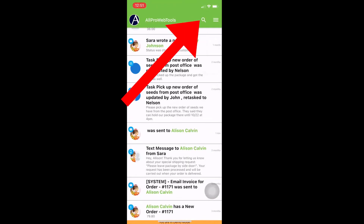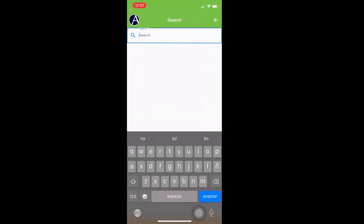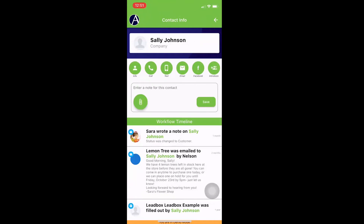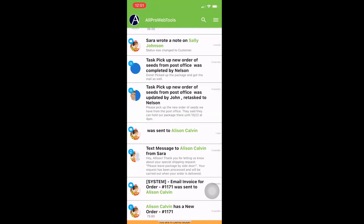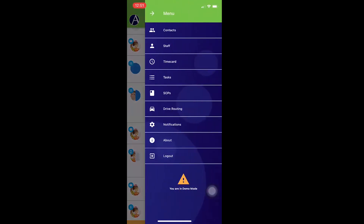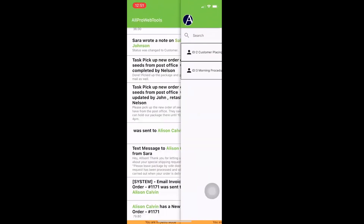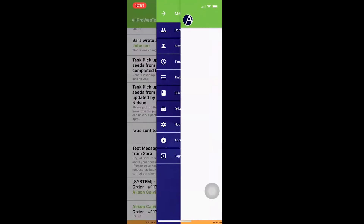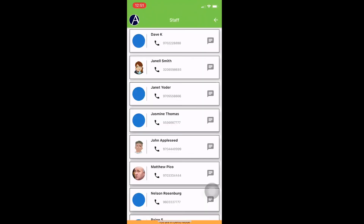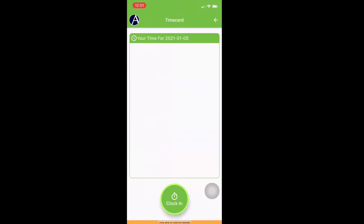To search something, you can click the search icon from the main workflow timeline screen. You also have the ability to view, text, call, and email any contact record. Need to view your company SOPs? Go ahead and click on the SOPs option in the menu as well. You can chat your staff members by pressing on the staff option in the menu. And finally, you can clock in and out by clicking time card in the menu.